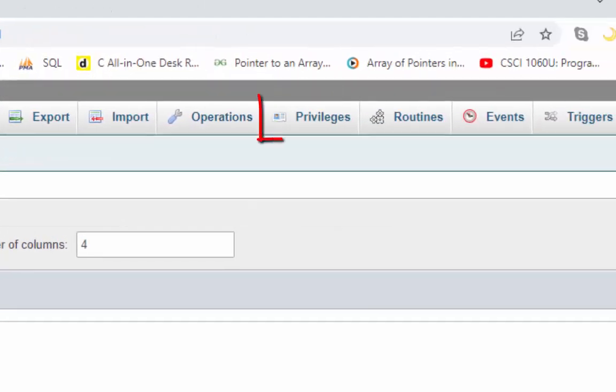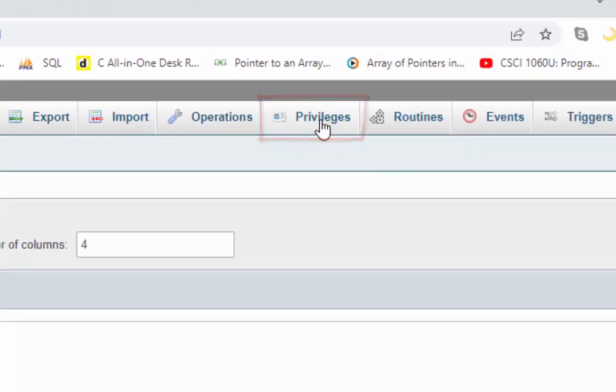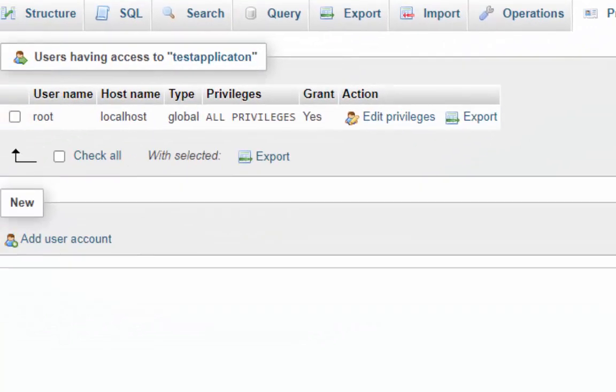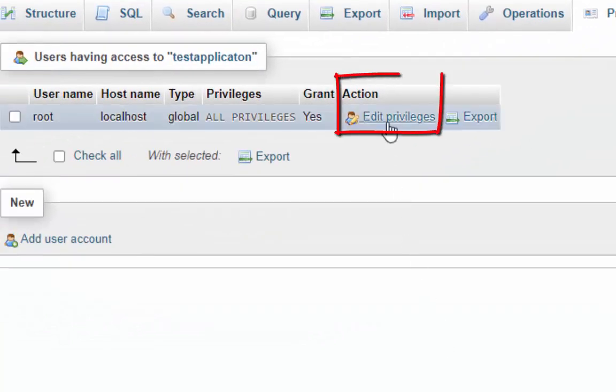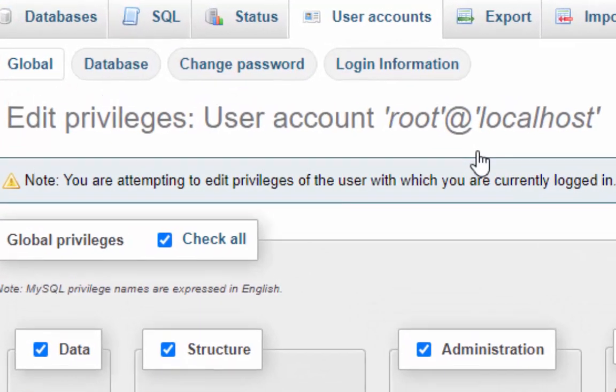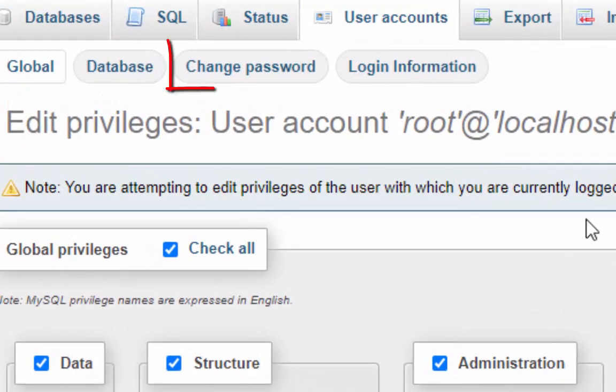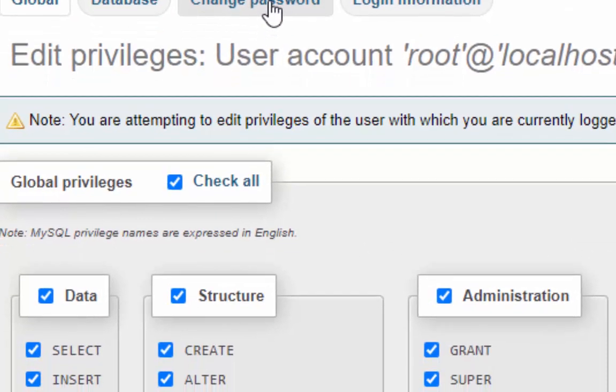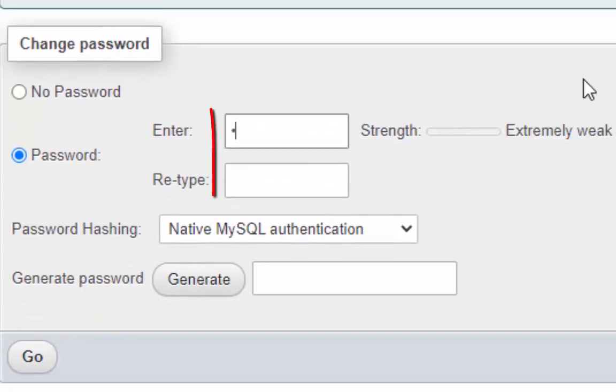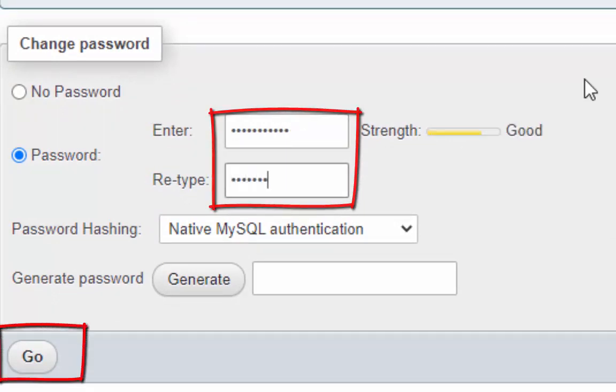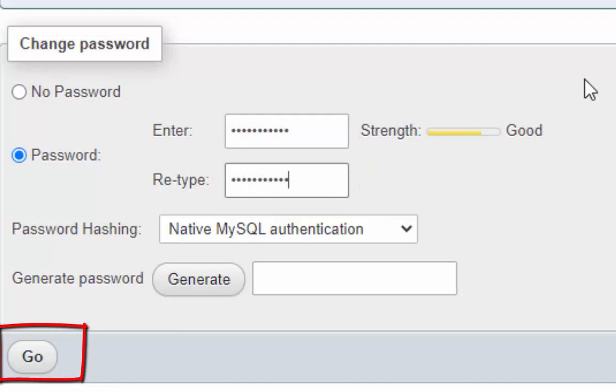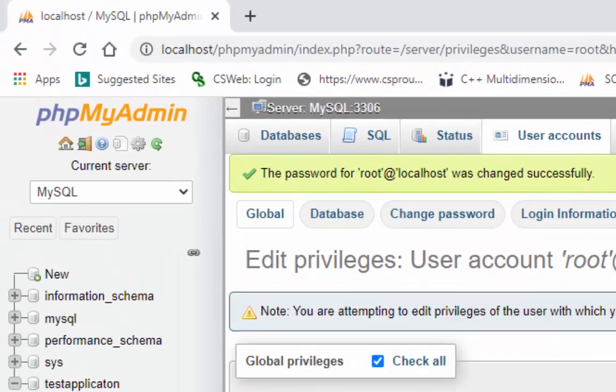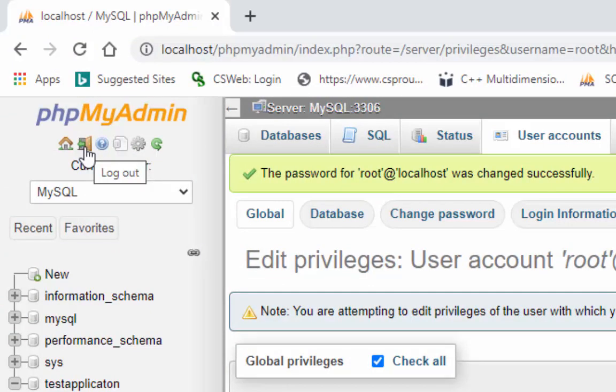Now click on the privileges tab to set root password. Under the action heading, click on edit privileges. Click change password on this screen. Root password will be entered twice and then press go button. Root password has been set. Now log out from the phpMyAdmin dashboard.